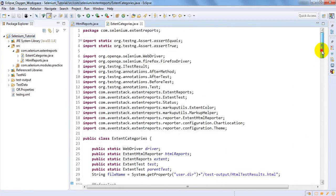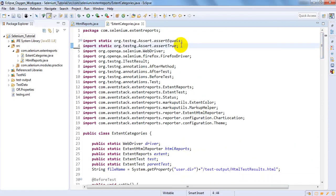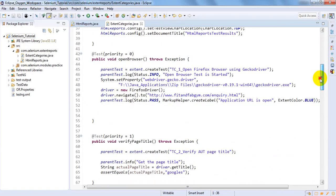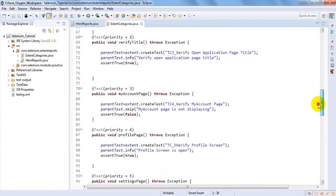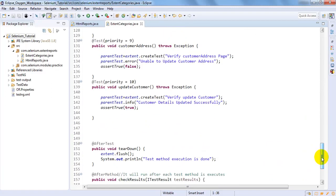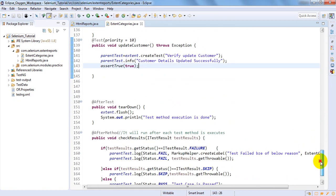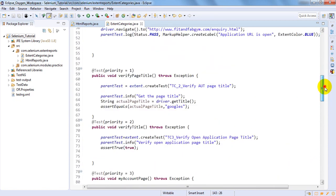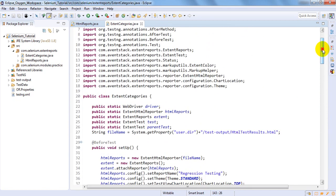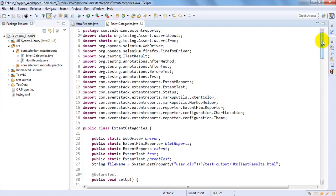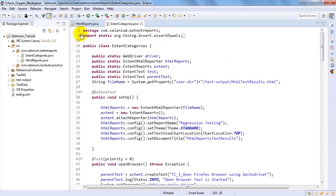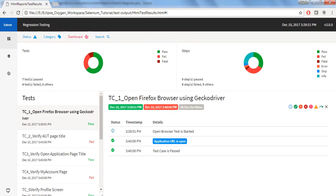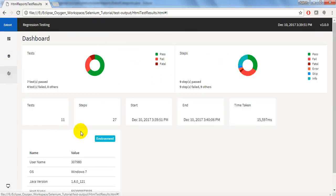Why do we need categories? Suppose when a build is released you are performing sanity testing, executing sanity test cases for main functionality of the application. But how will automation display whether particular test cases execute under sanity, regression testing, functional testing, or smoke testing? In order to segregate that, extent reports give the method categories.